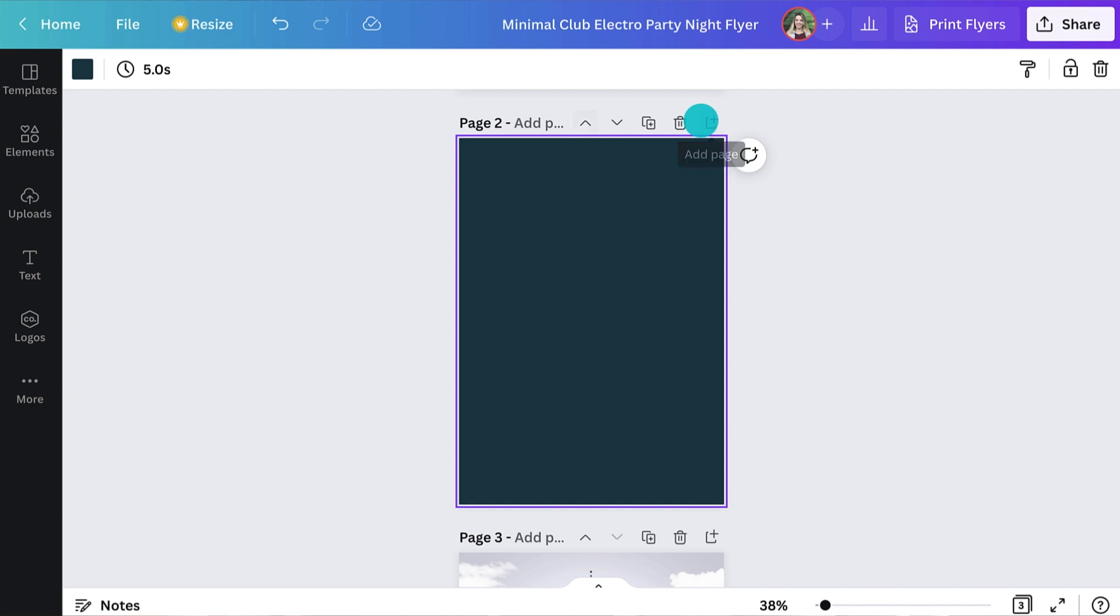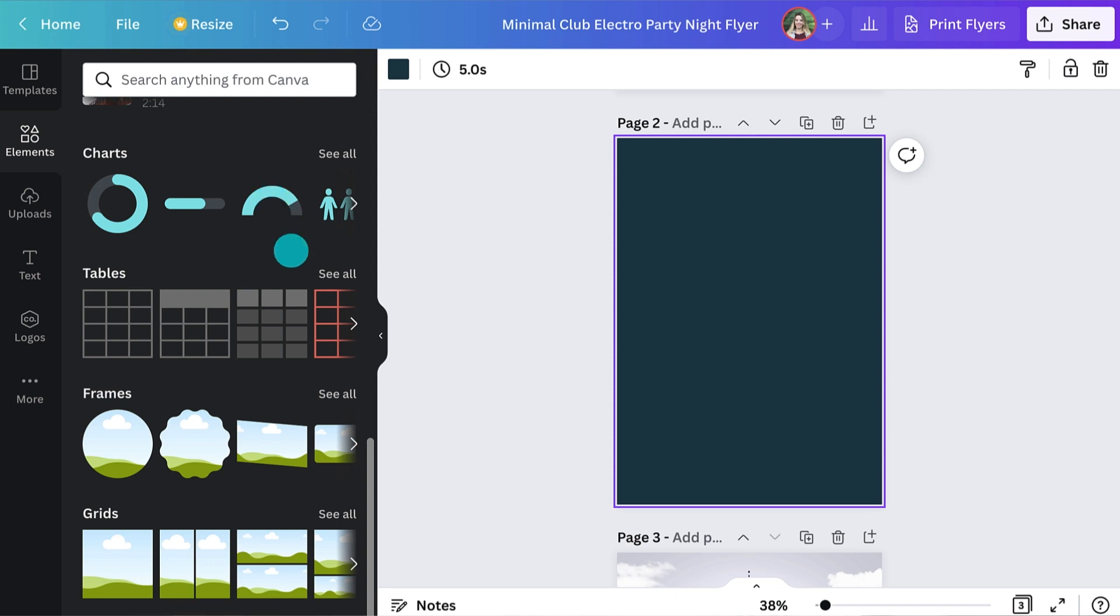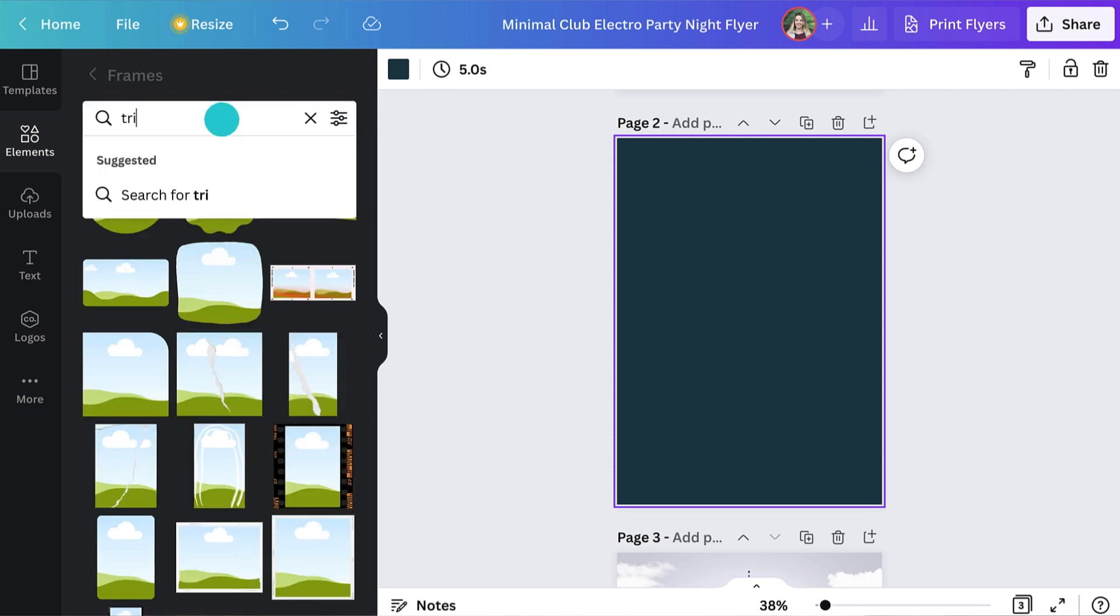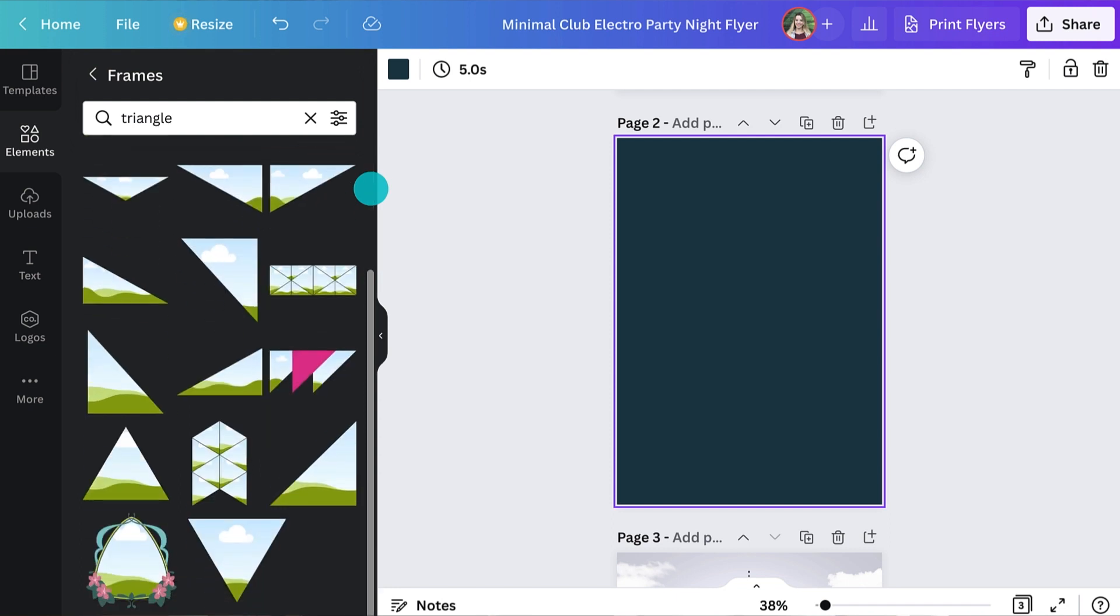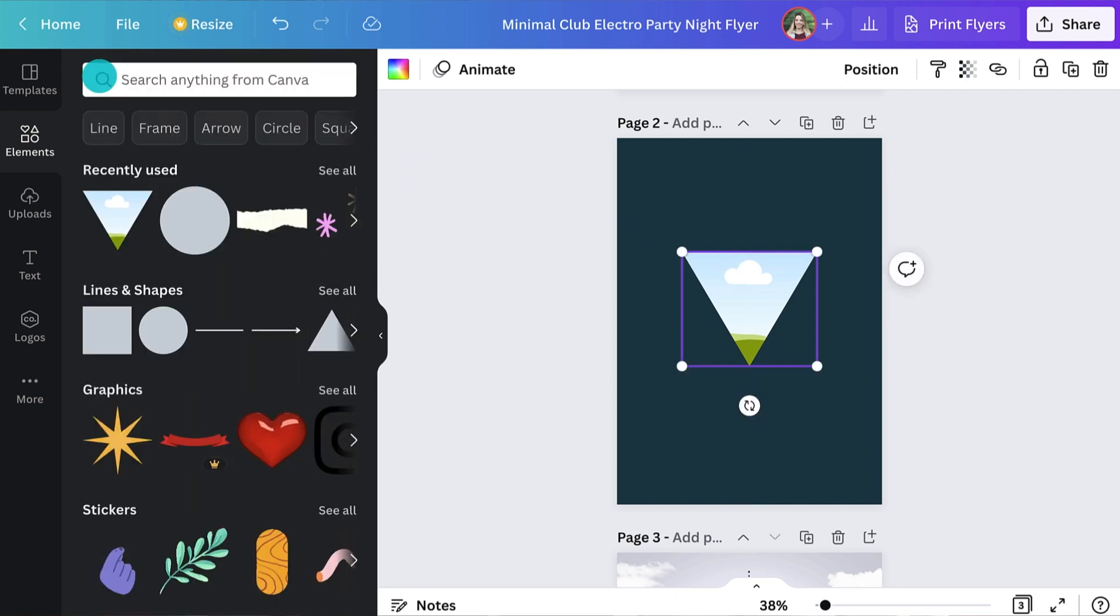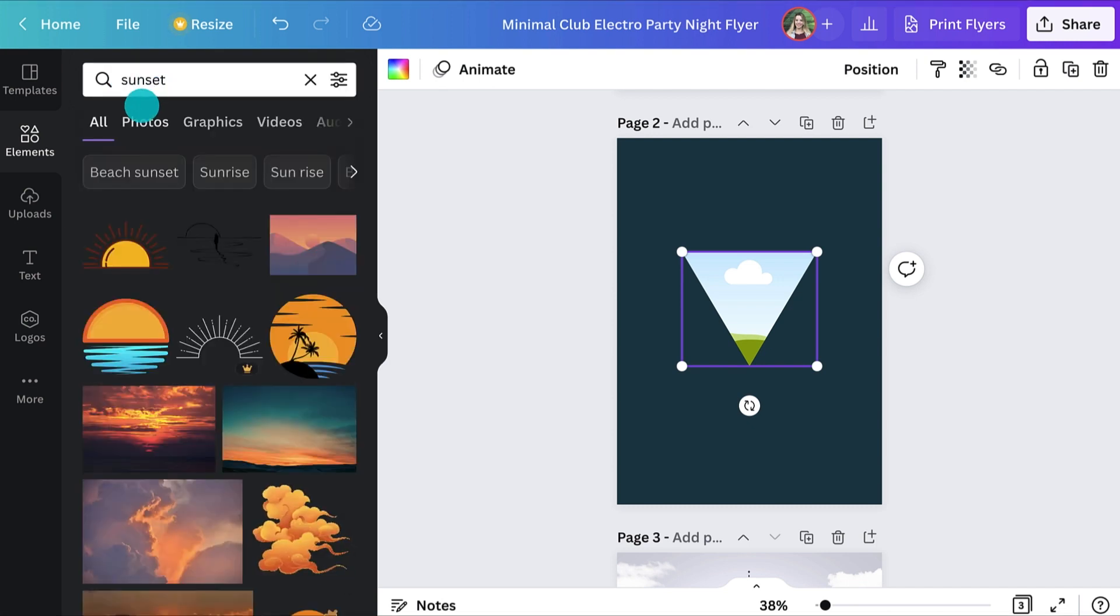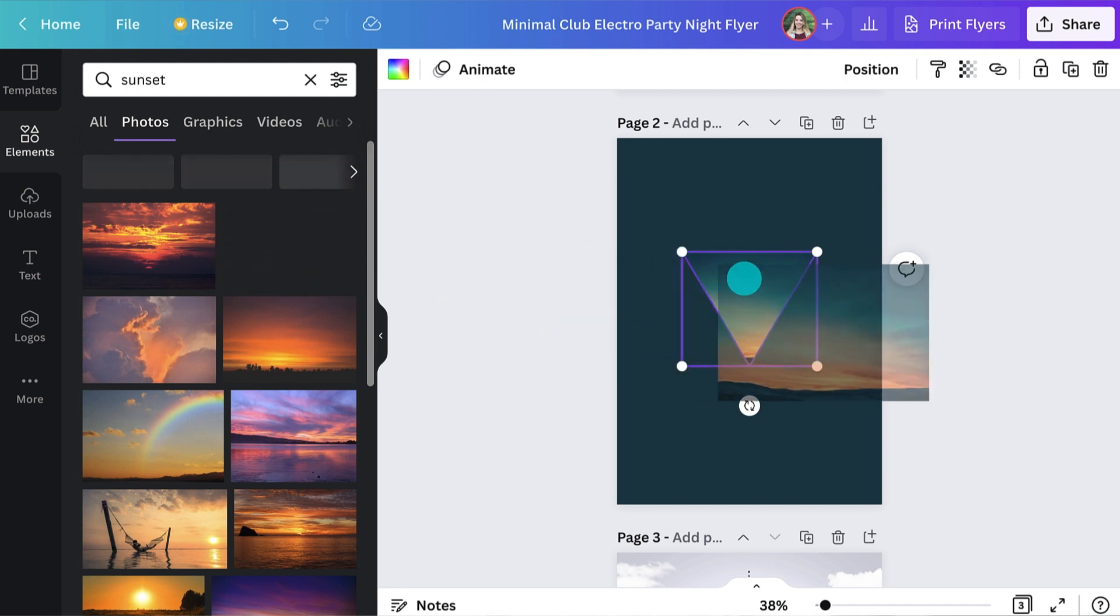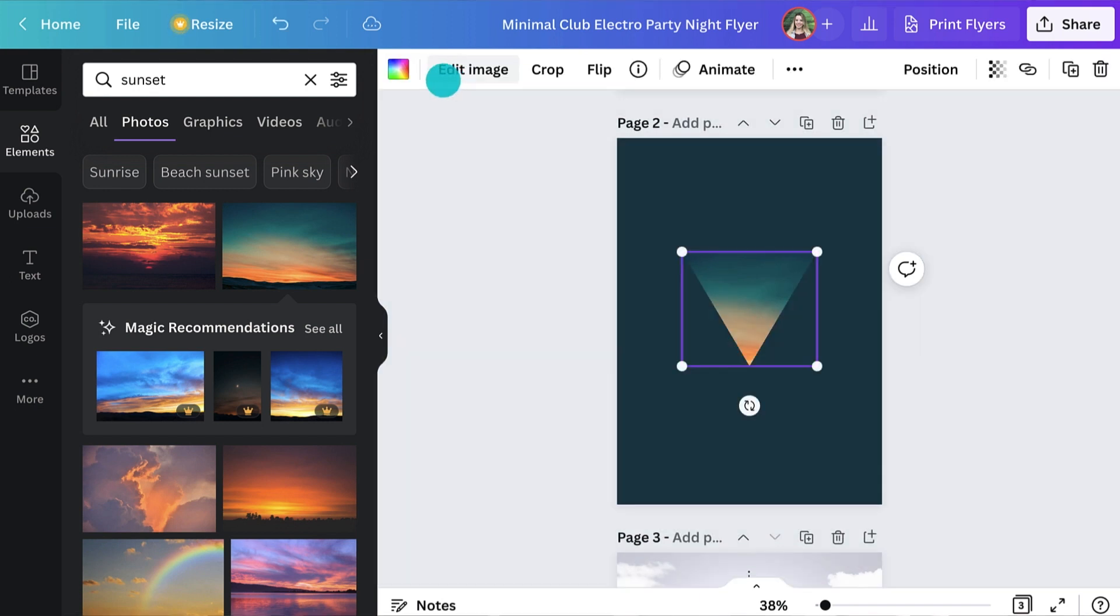Open up the elements tab and I'll get you to scroll down to the frame section. Hit the see more button and then type in triangle in the search field. What this is going to give you is a frame that you can drag an image into. So for instance, if you jump back to the main elements tab, I'll get you to search now for something that can go in. Yeah, I was thinking of a sunset. Perfect. So just click and drag that across the page and you notice that when you drag it over the frame, it's going to pull the photo inside that frame.